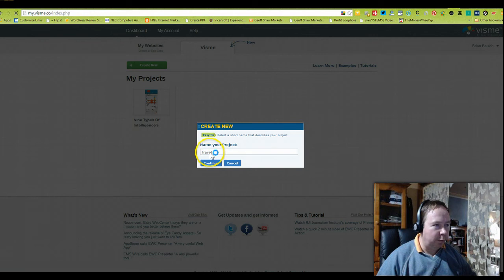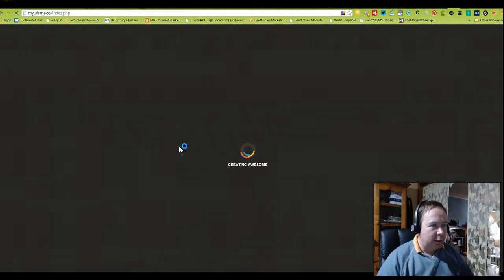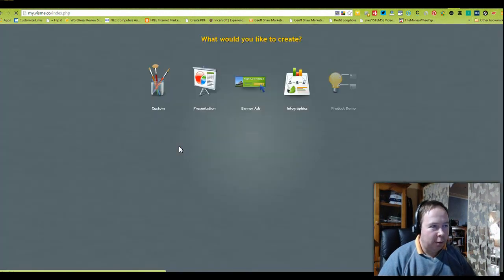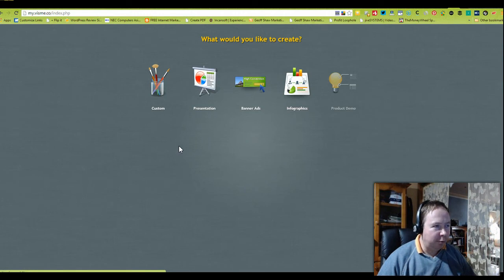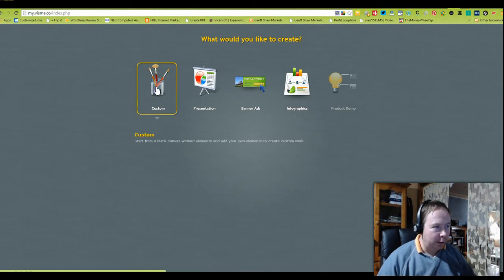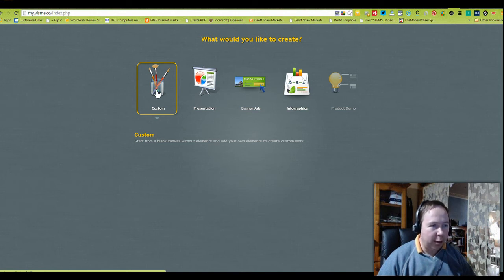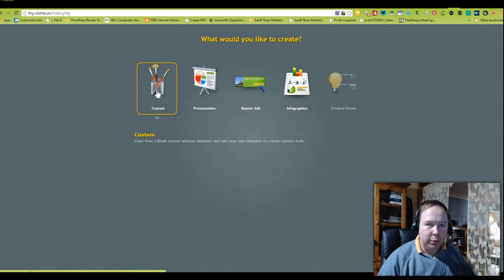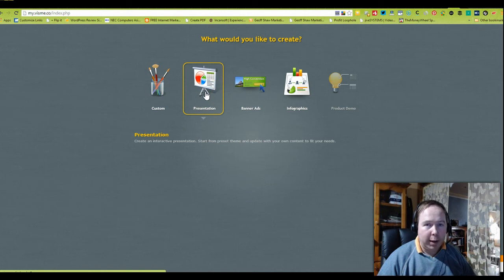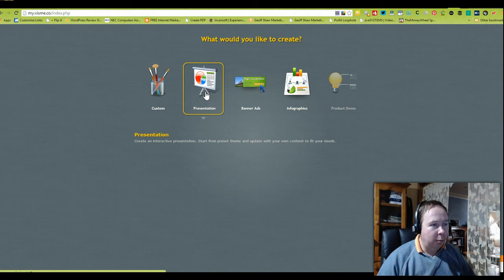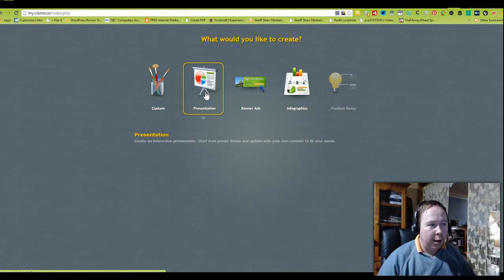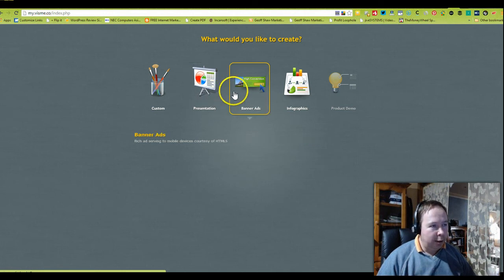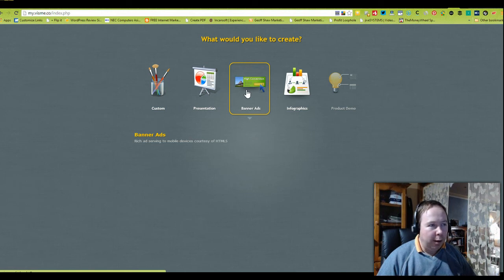You just wait a few minutes and let it do its awesomeness. Then it comes up with a number of different options. You can see here on the left hand side that you can customize a blank canvas without elements and add your own elements. You can create a presentation, a very interactive presentation to engage your audience in a unique way rather than using the general format of PowerPoint.